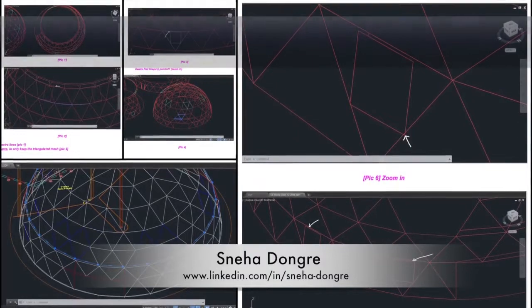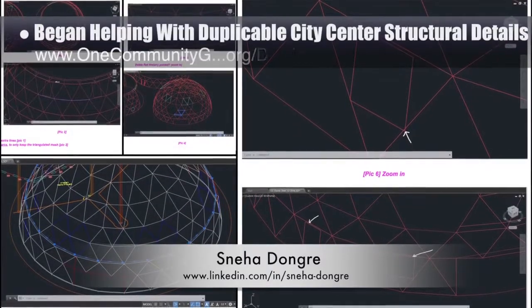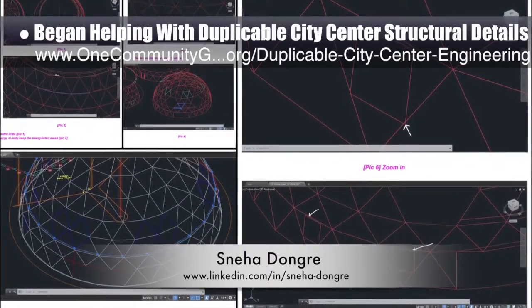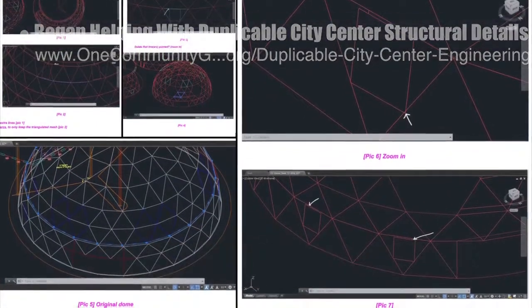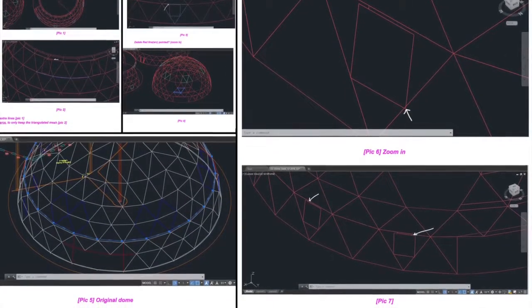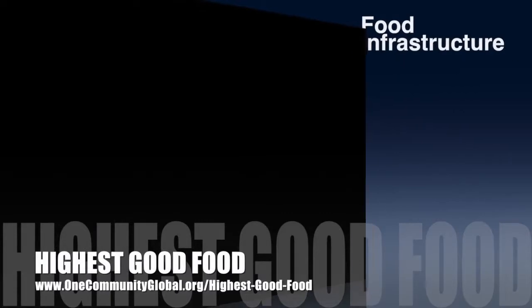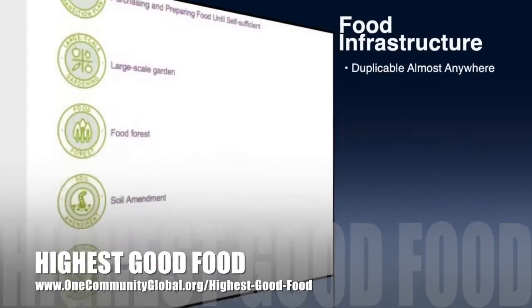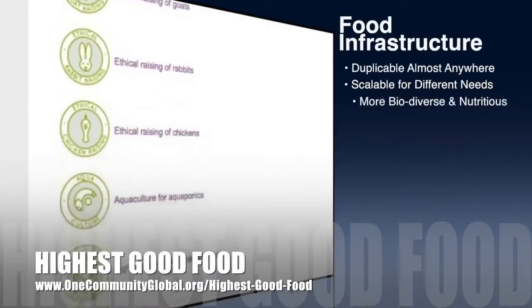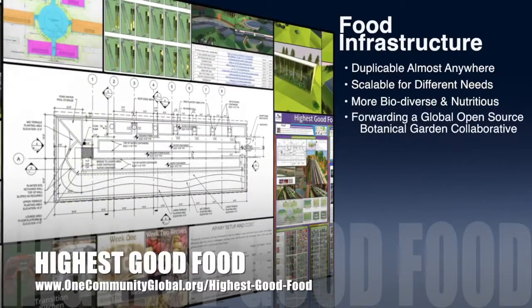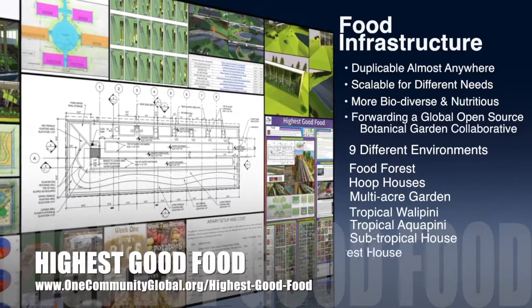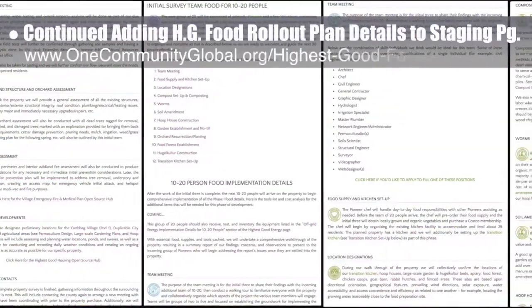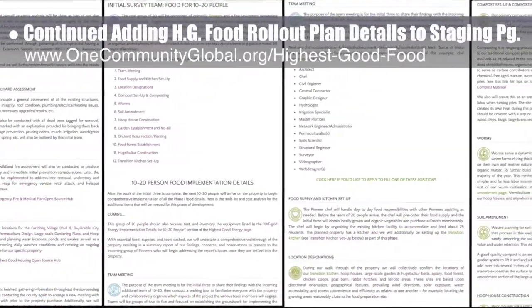Sneha Dongre, structural engineer, joined the team and completed her first week helping with the duplicable city center structural details. This week she learned how to export updated designs from the SketchUp 3D file and began the process of removing all non-structural lines and components. One Community's approach to highest good food is duplicable almost anywhere, scalable for different needs, more biodiverse and nutritious, part of forwarding a global open source botanical garden collaborative, and includes nine different free shared and duplicable growing environments. This week the core team continued adding food rollout plan details to our staging page.